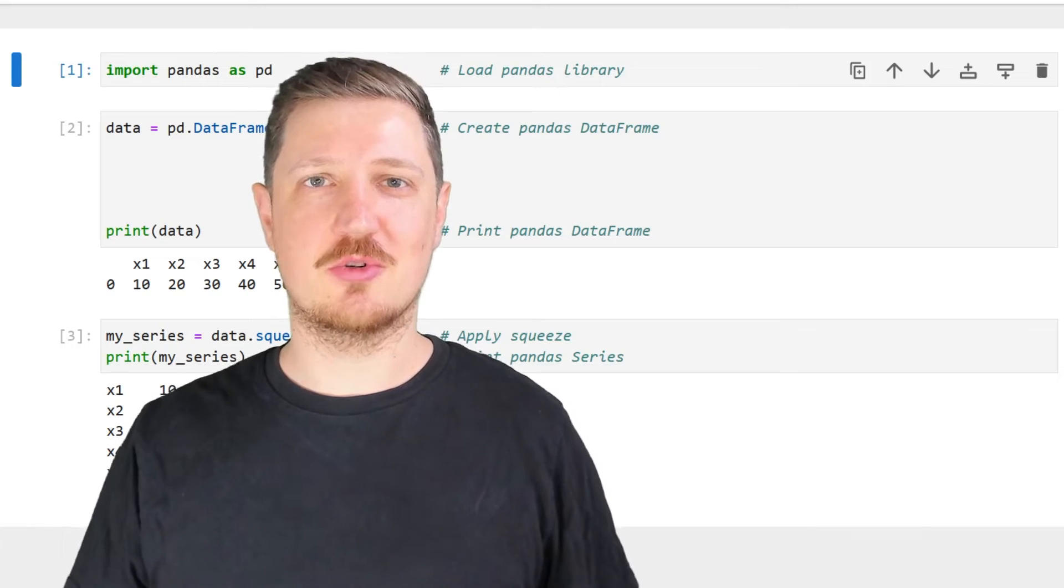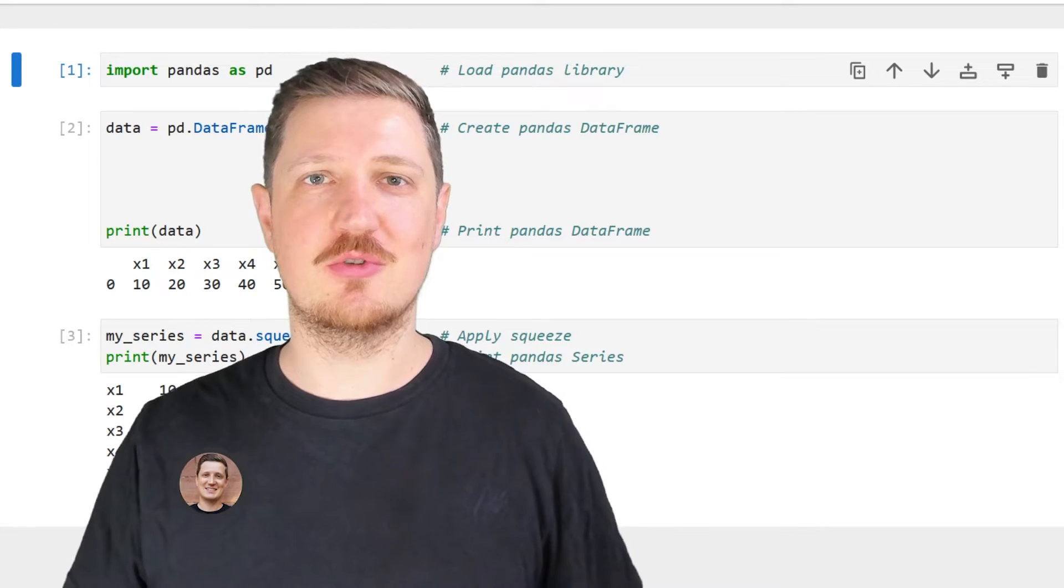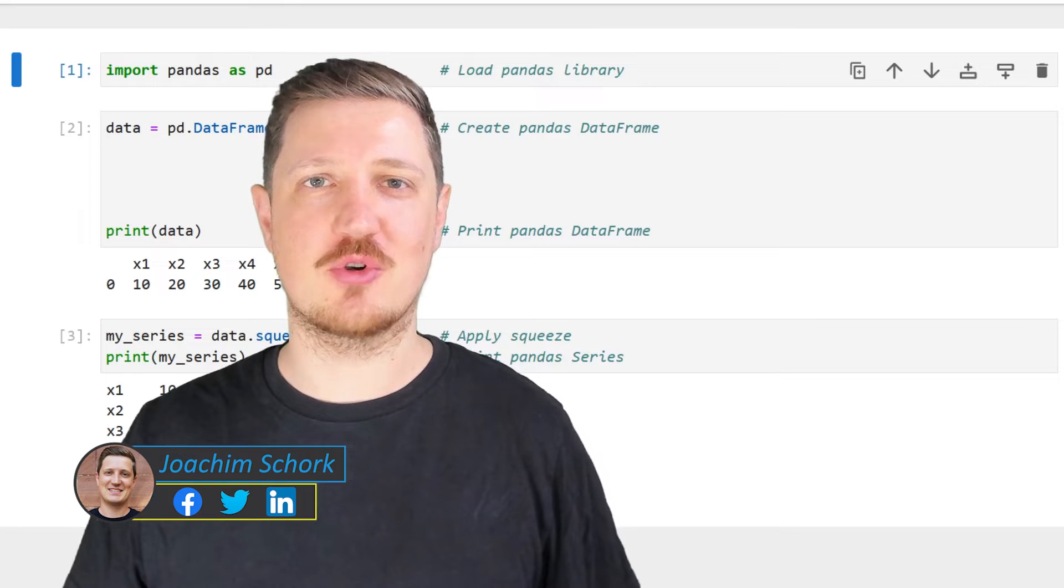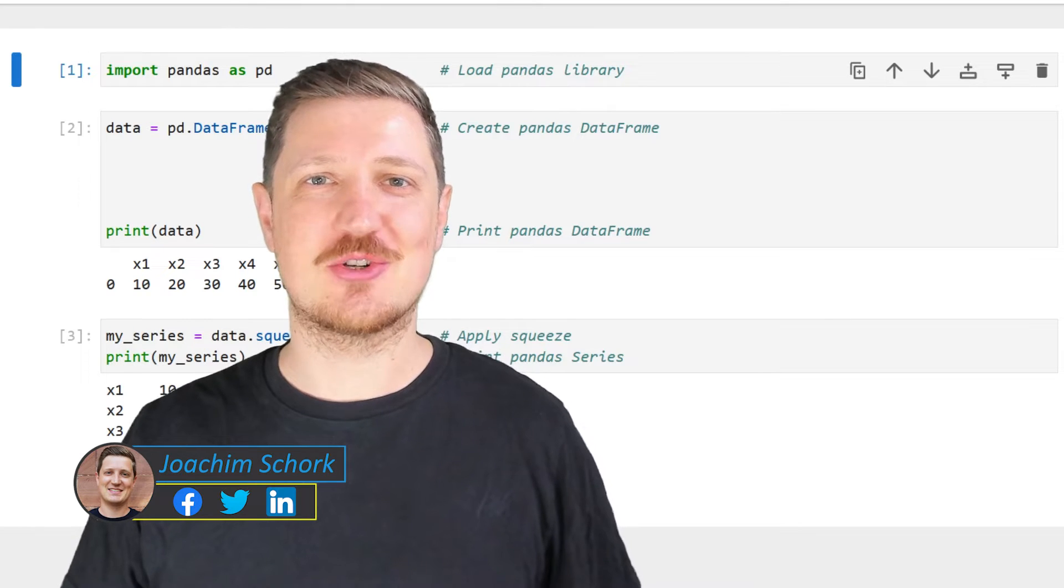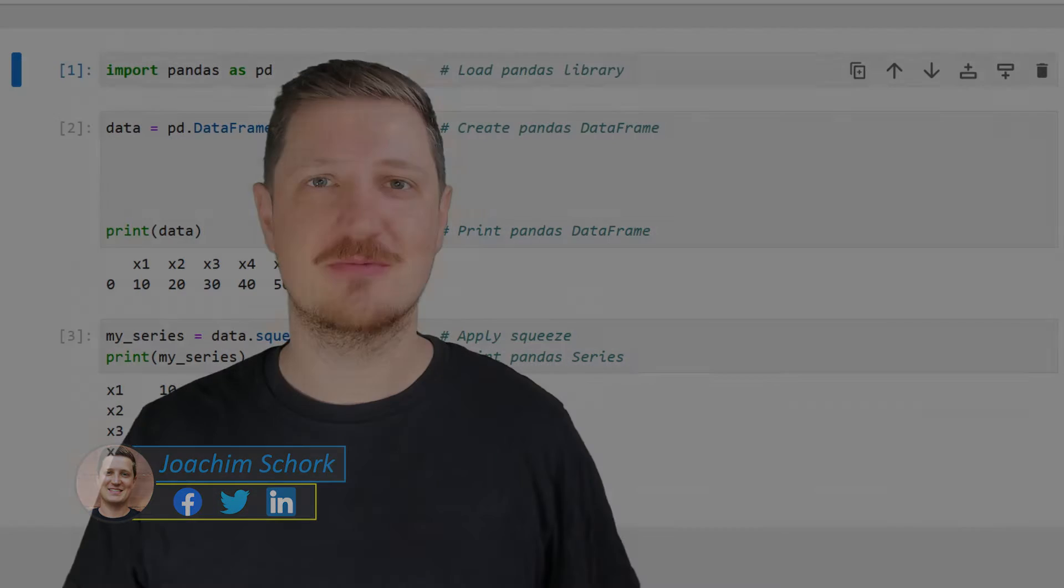This video explains how to convert a pandas dataframe to a series using the Python programming language. So without too much talk, let's dive into the Python code.